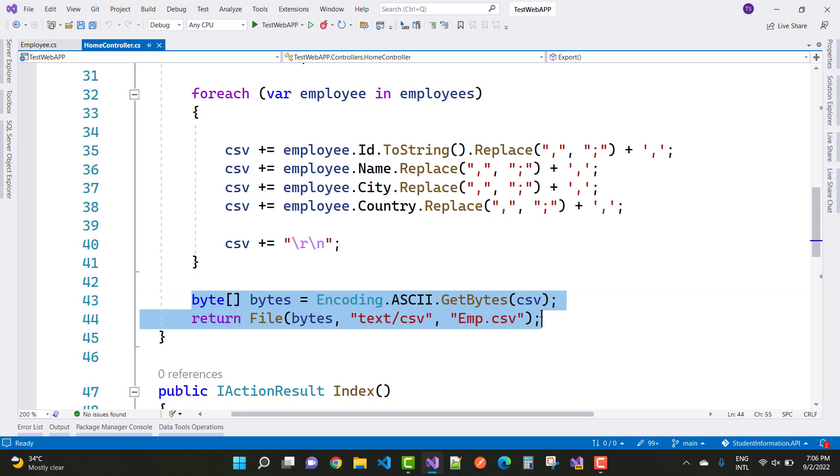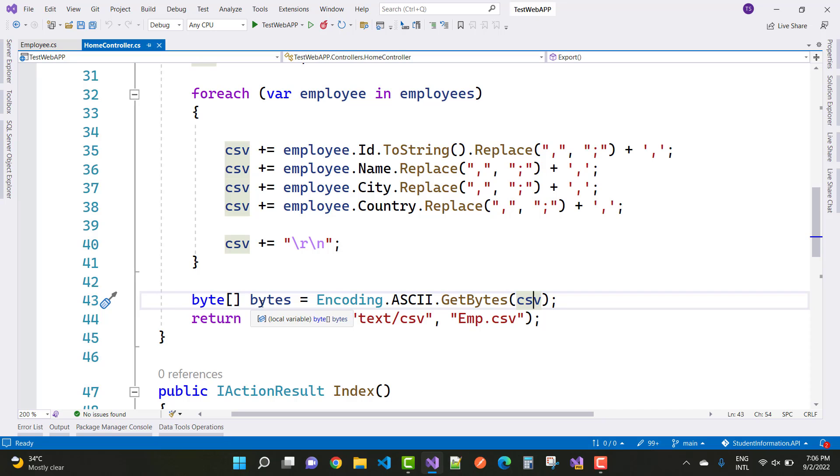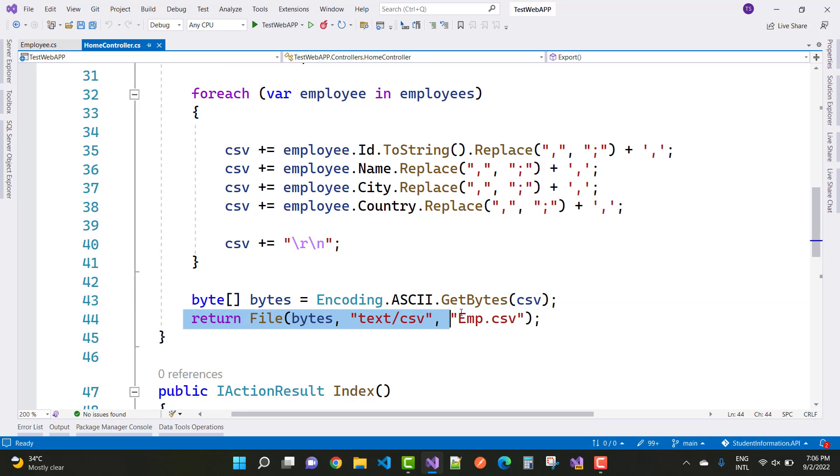Now convert it into bytes. Convert the CSV into bytes using encoding dot ASCII dot GetBytes of the CSV.